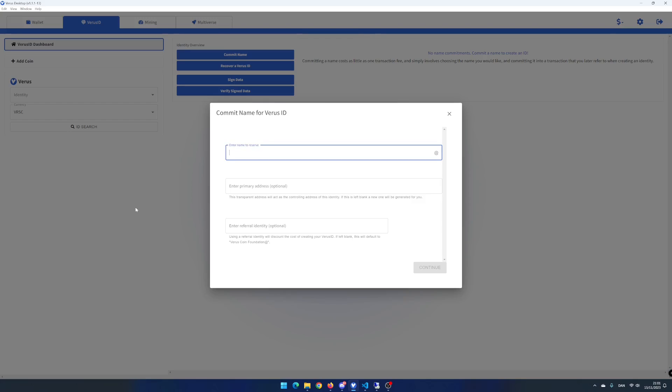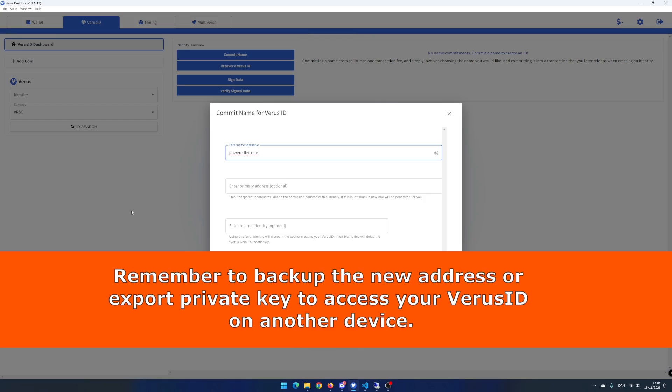I enter PowerByCode. If you want another virus address to control your virus ID, you can enter the address in the second input. If nothing written, the system will generate a new virus address as default. I'll leave the input as is.